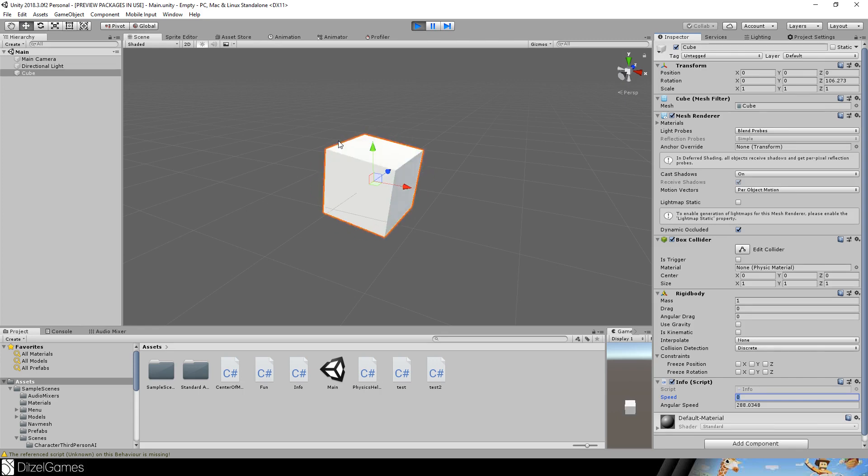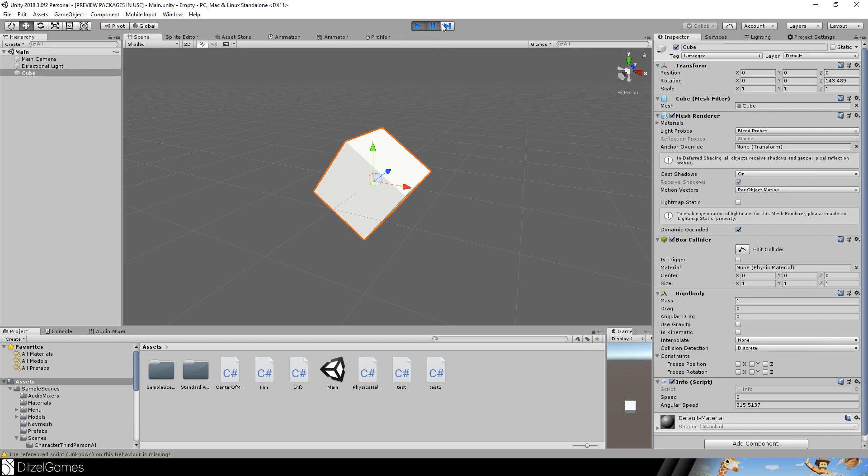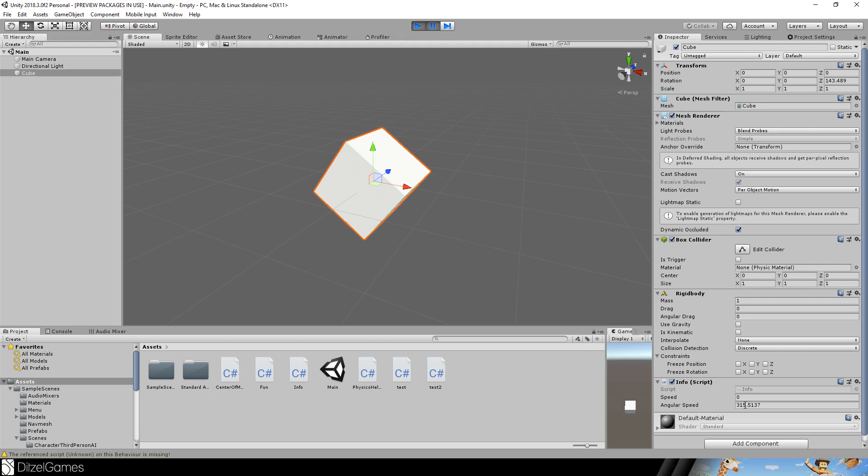But at a certain speed it doesn't seem to rotate anymore. And the reason for that is very simple. So imagine we are here - now I stop it. With this button I can go one frame forward, and one frame means it will rotate the cube a little bit and show us the frame. But what is a little bit with the angular speed of 315? A little bit is just a complete rotation.